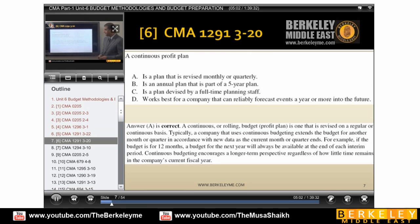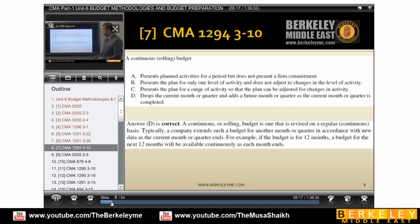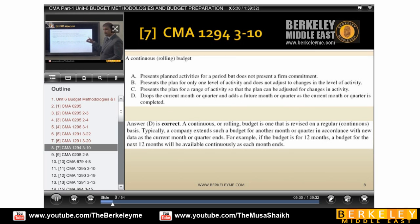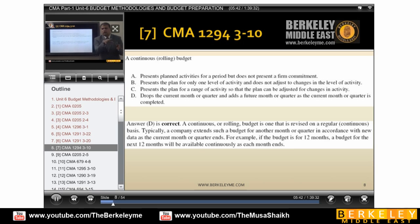What is a continuous profit plan? Continuous, rolling, flexible — it is something which we revise every month, every time, every quarter. A continuous rolling budget drops the current month or quarter and adds future months. Rolling drops the current month or quarter and makes a new one for the next quarter. This is a rolling budget.